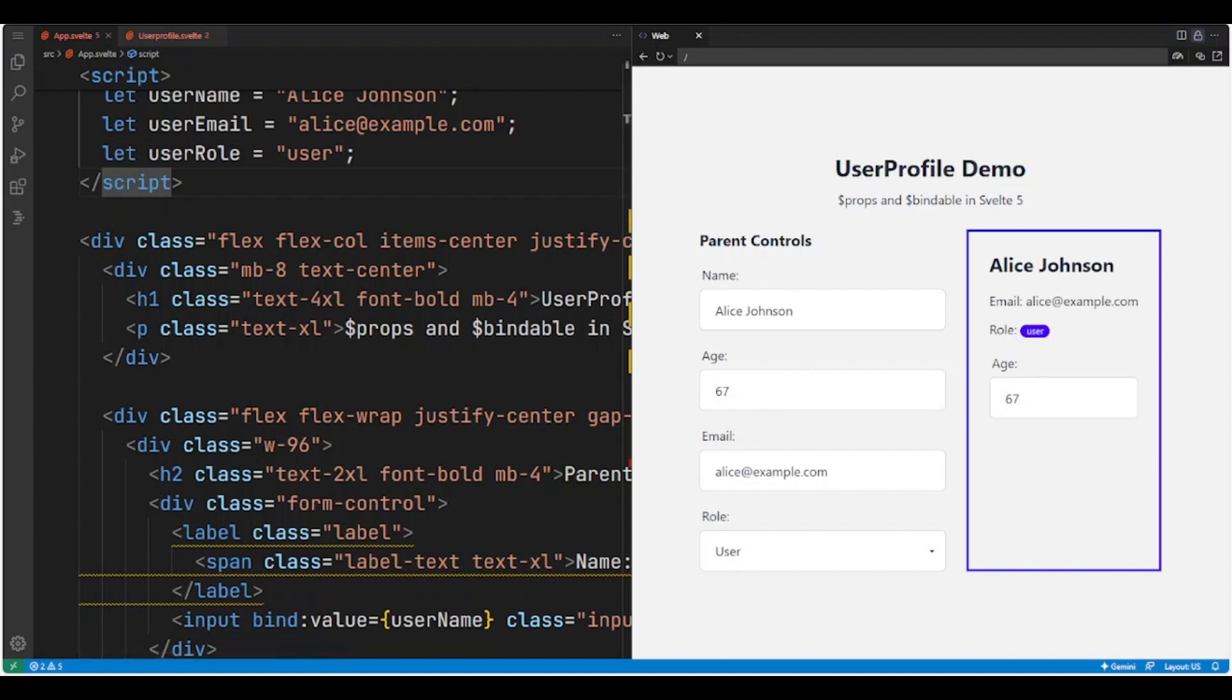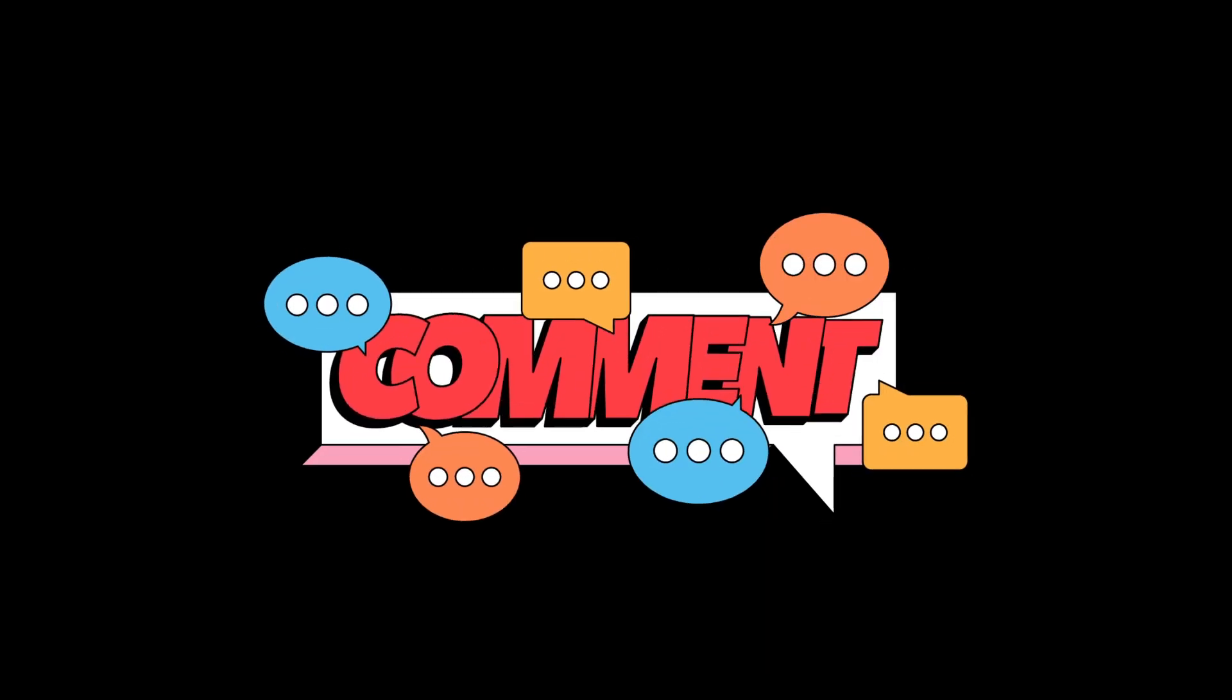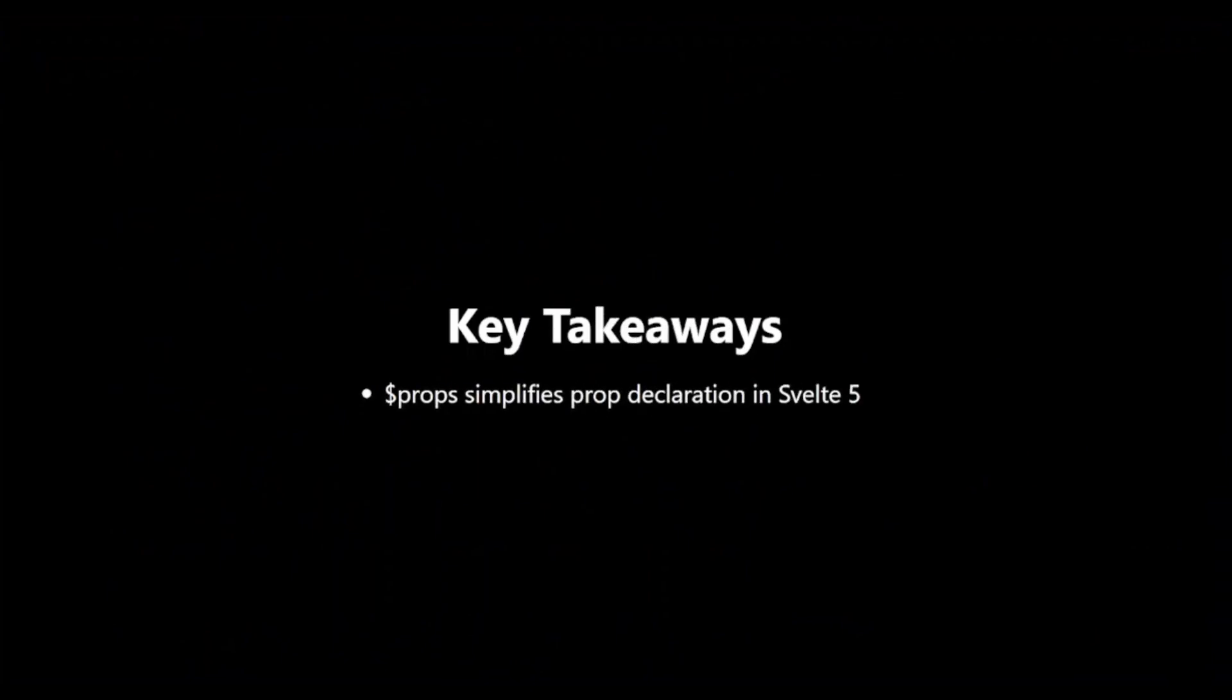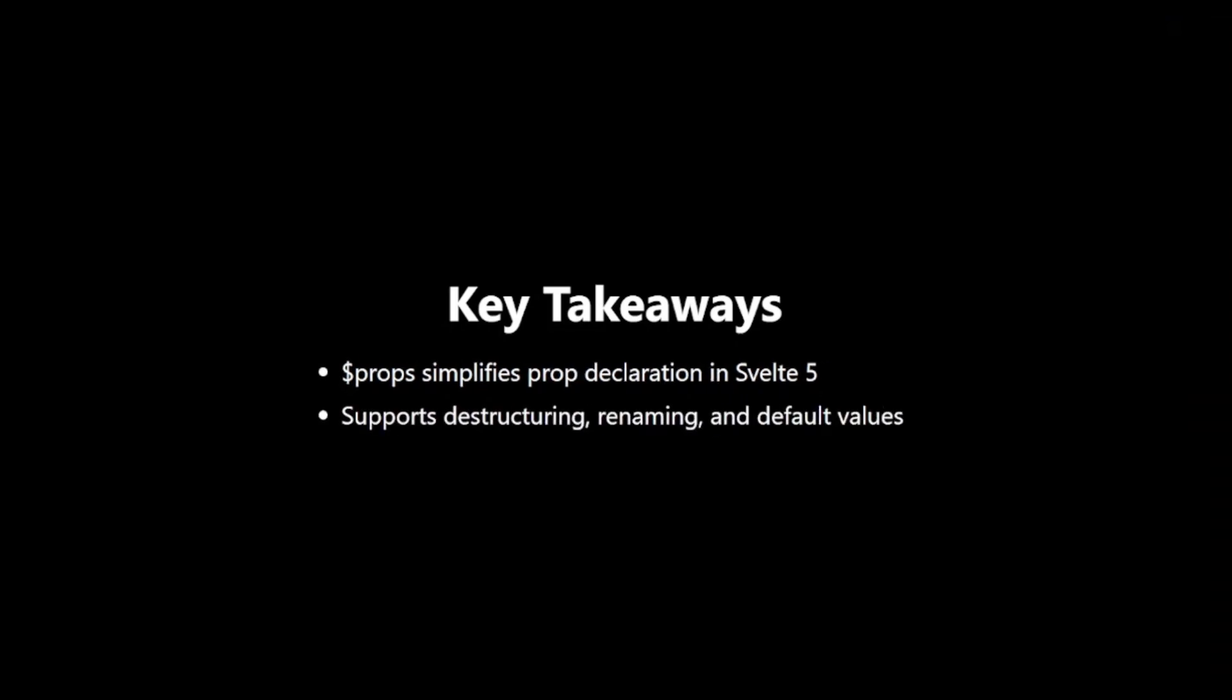Key Takeaways. To wrap up, here are the key points to remember about $props. It simplifies prop declaration in Svelte 5. It supports destructuring, renaming, and default values.